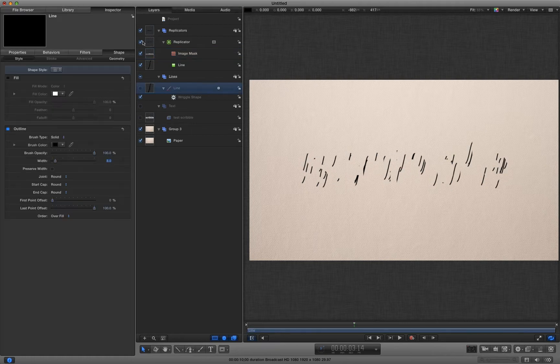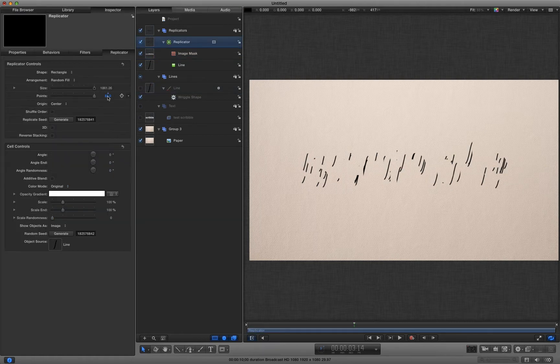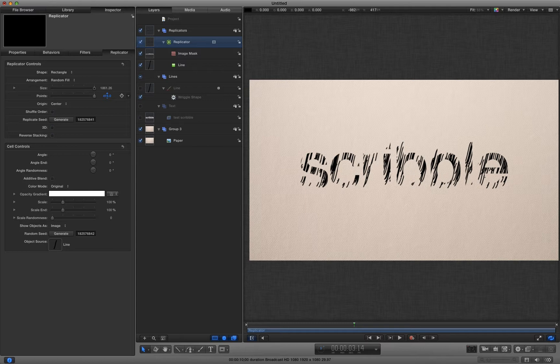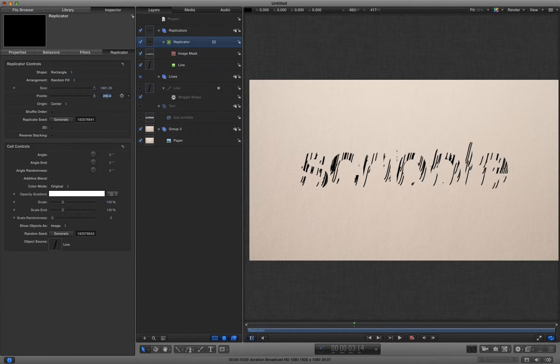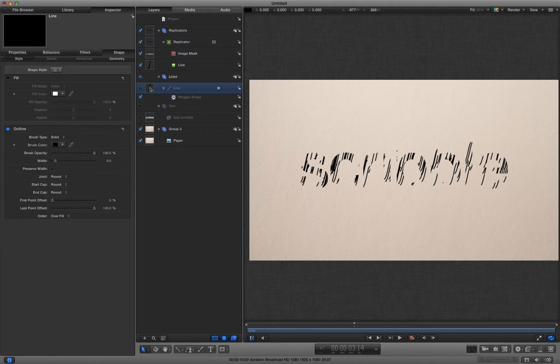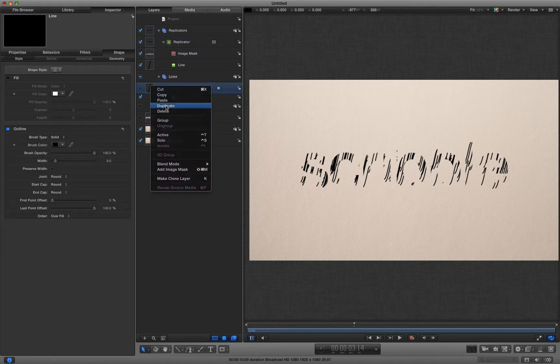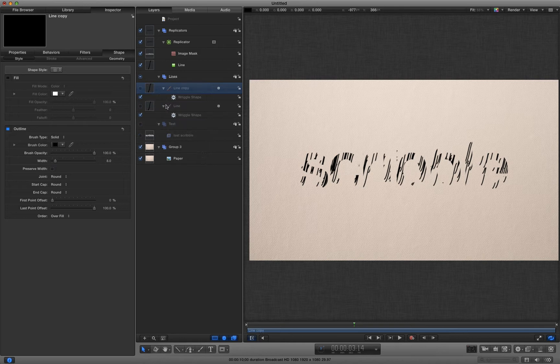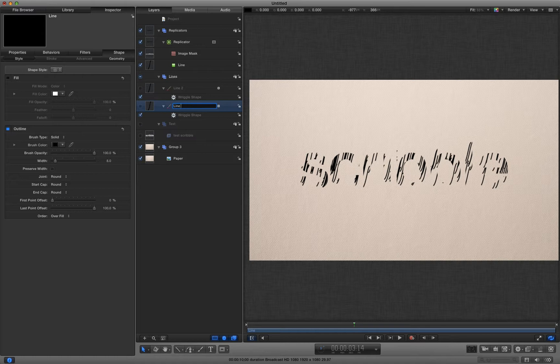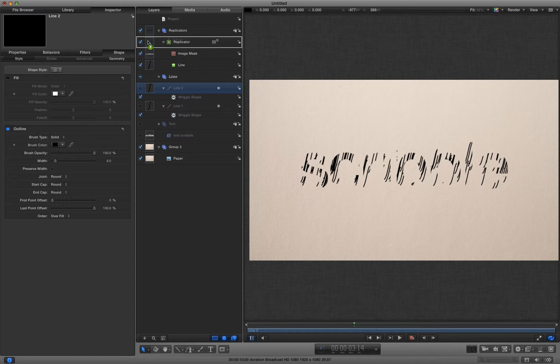We could at this point just simply increase the number of points to get a better fill. But I'm going to leave that at about 200. And I'm actually going to make a duplicate of that original line to add to that replicator. I'm going to call that line two, and this one line one.